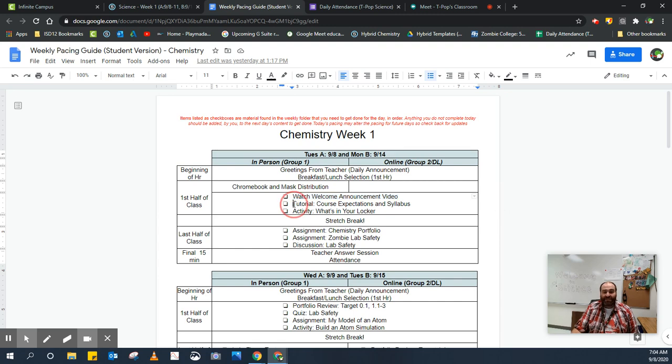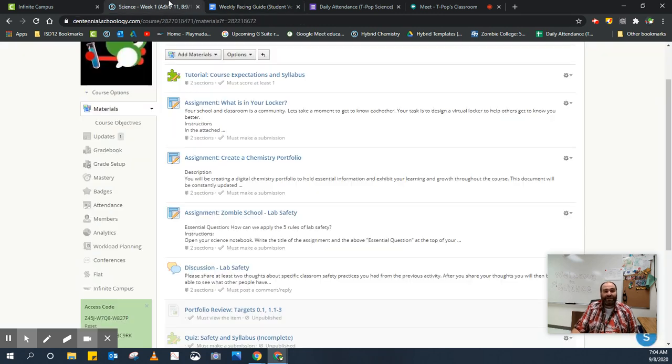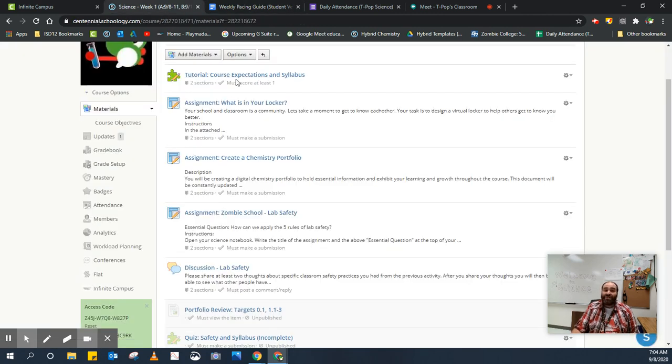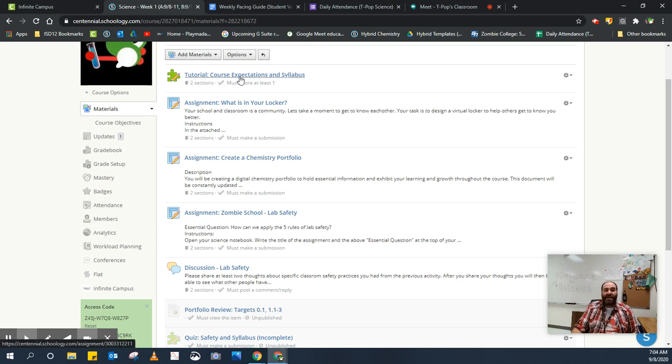So the next thing is a tutorial, course expectations and syllabus. Notice that that's the first thing in our week folder. Now I'm going to click on that and get started, which is what I want you to do right now.